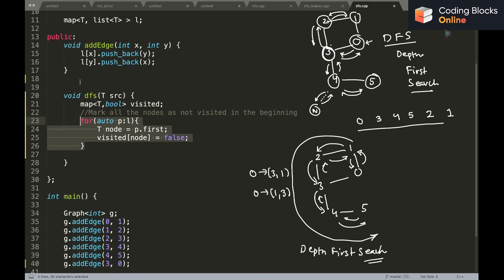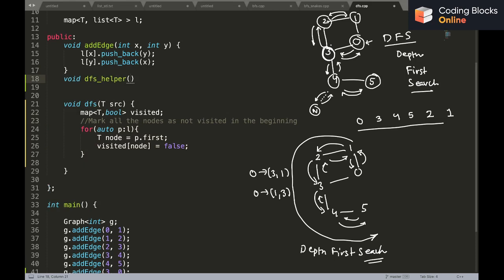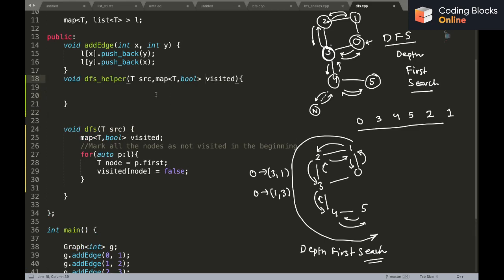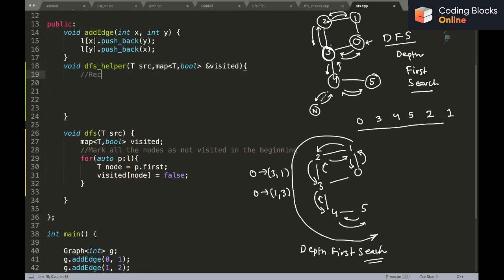This initialization should happen only once, so we create a helper function called 'dfs_helper'. This function takes the source node — the starting point — and also the visited map. Since the visited map must remain the same across all function calls, we pass it by reference so no copy is made. The dfs_helper is the recursive function that will actually traverse the graph.